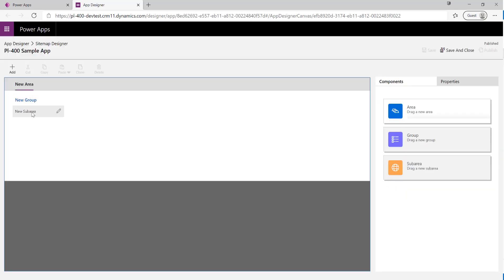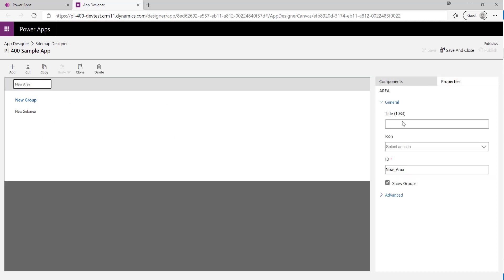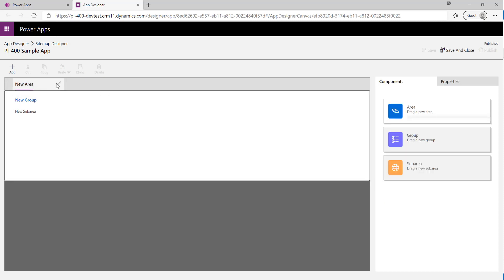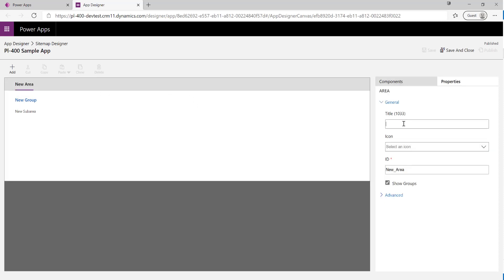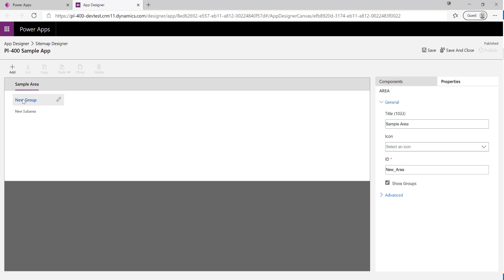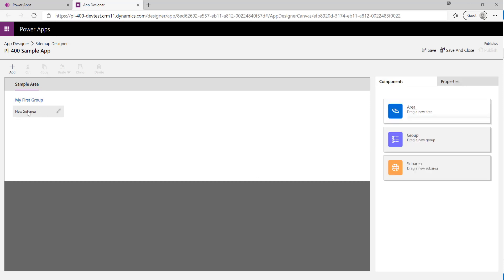Building the site map is based on this concept of having separate areas, groups within those areas, and then sub-areas which do the actual navigation work. I'm going to make some tweaks — I'll call this area 'My Sample Area' and call the group 'My First Group'.